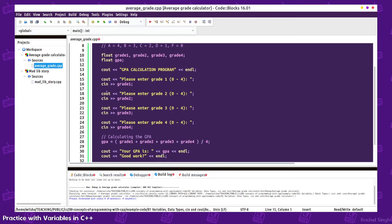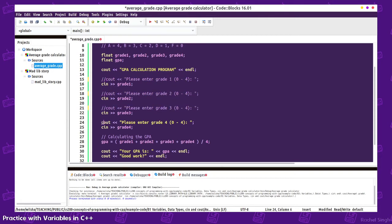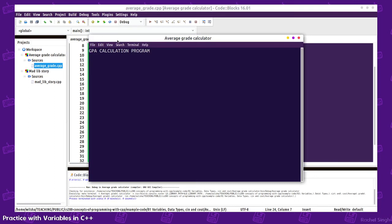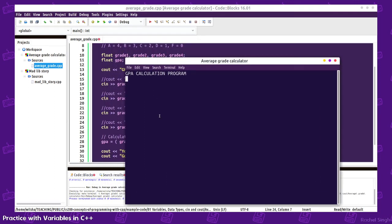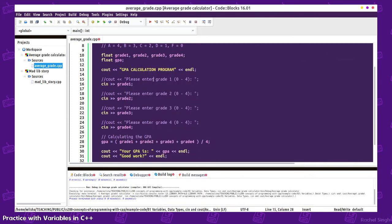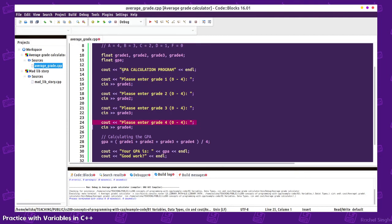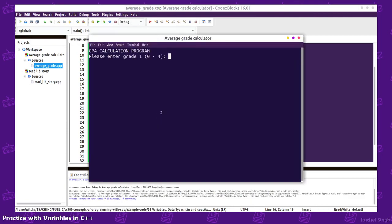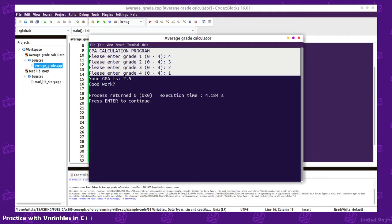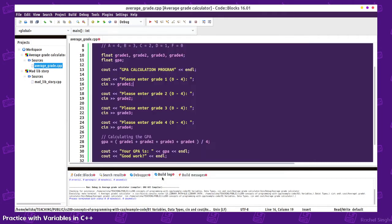Let's say I didn't have any cout statements here and just the cin statements. If I ran this, it would look like this. I wouldn't know that it's sitting here waiting for me to input anything. As a user, not the programmer, I just wouldn't know. I'd see this and think the program crashed. So it's important to have cout statements before you get input so that the user can tell that something is expected of them.